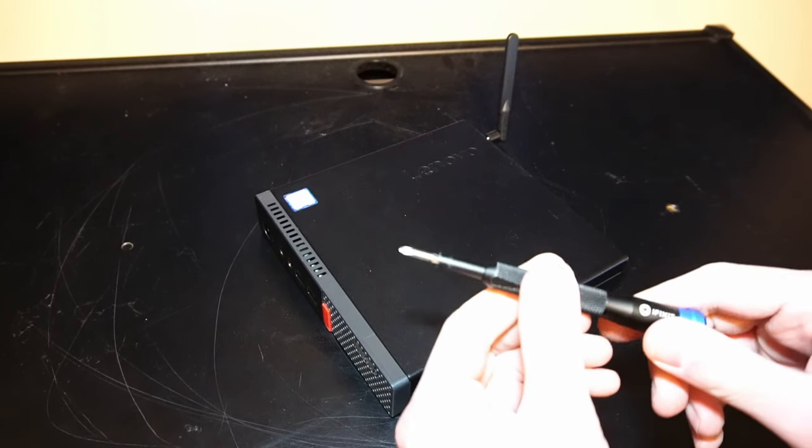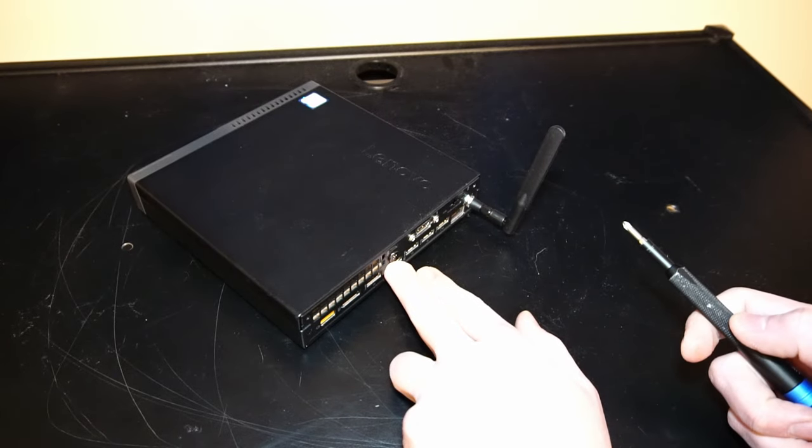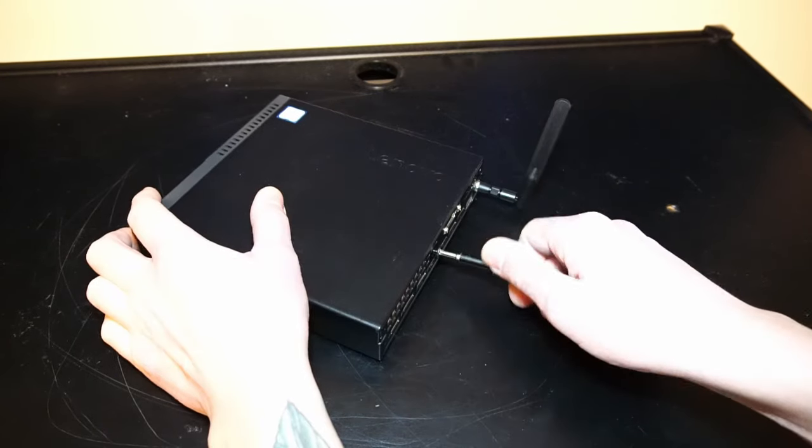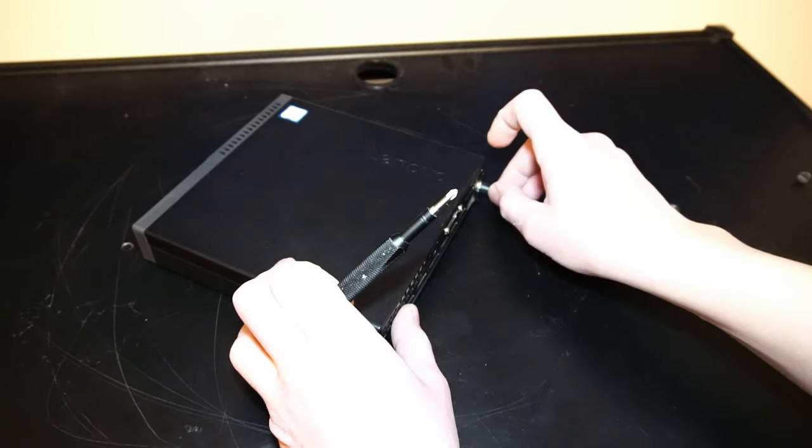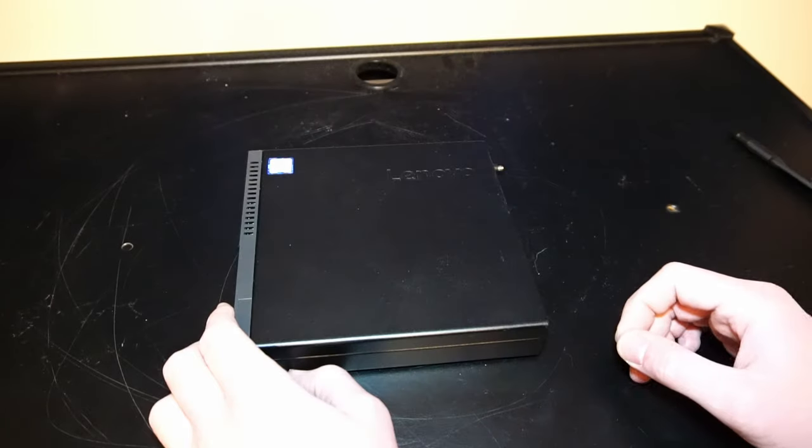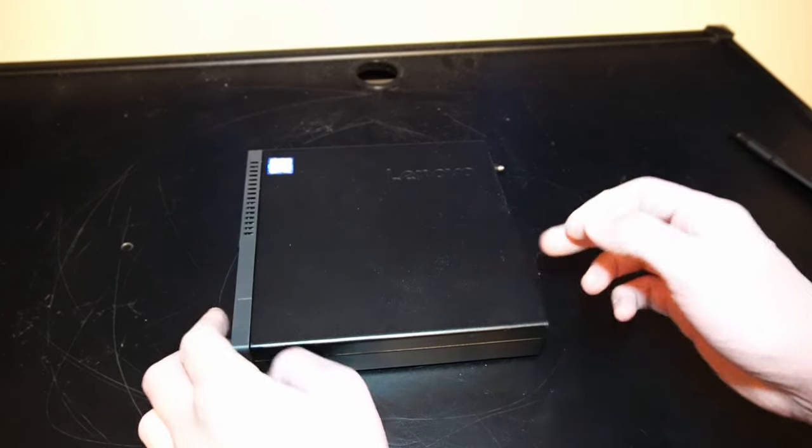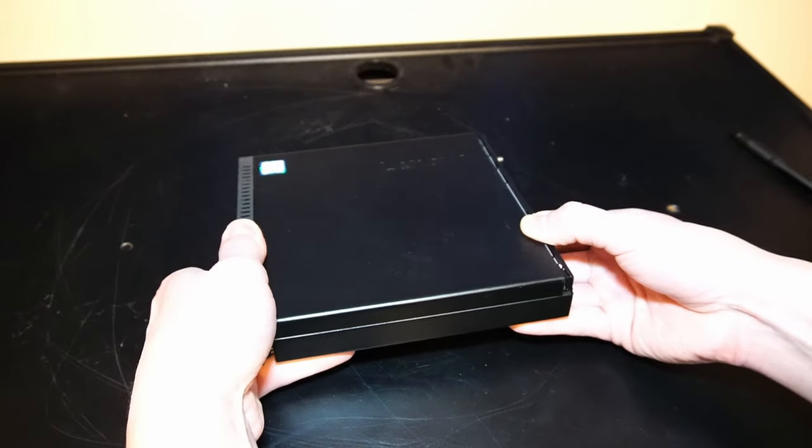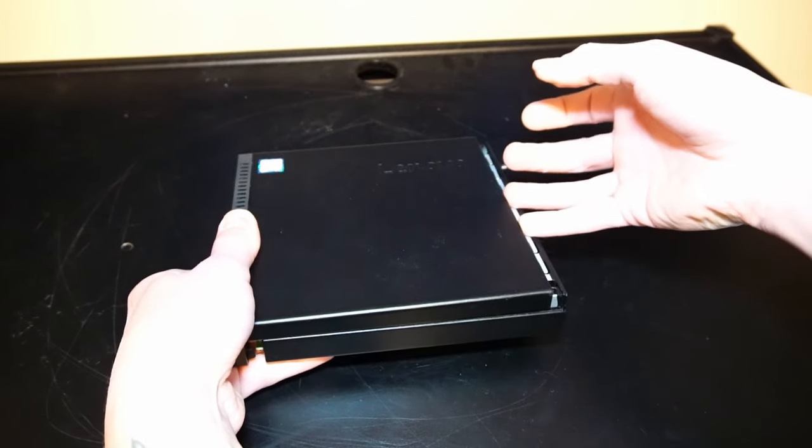All you'll need is a Phillips head screwdriver and there's one screw back here to release the top panel. And the top panel will release this way. So you just need to pull the front and it should pop off quite easily.